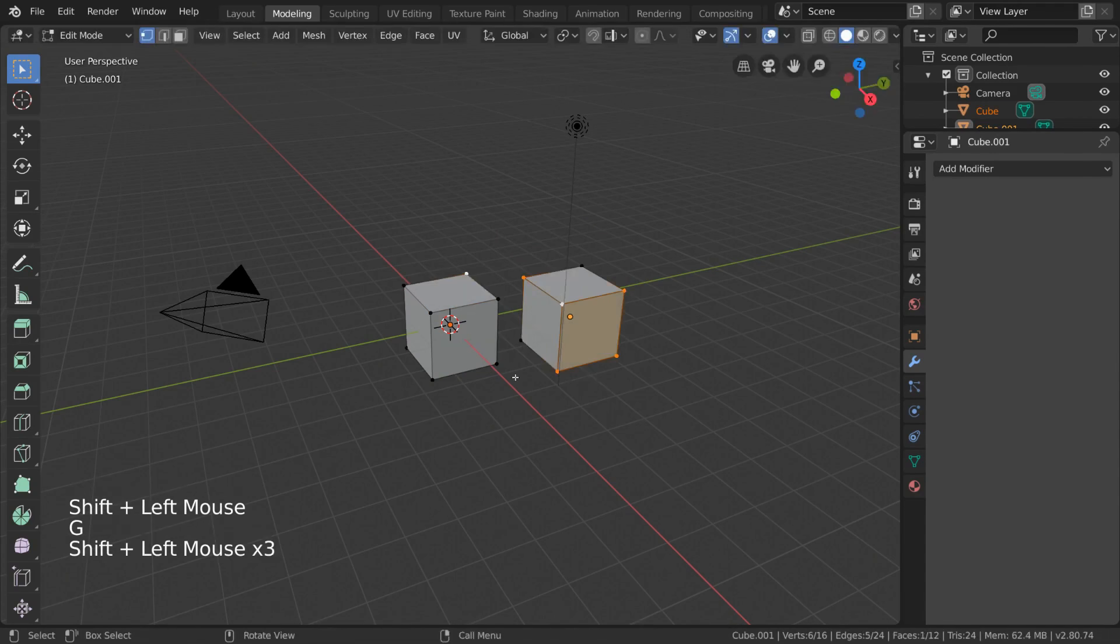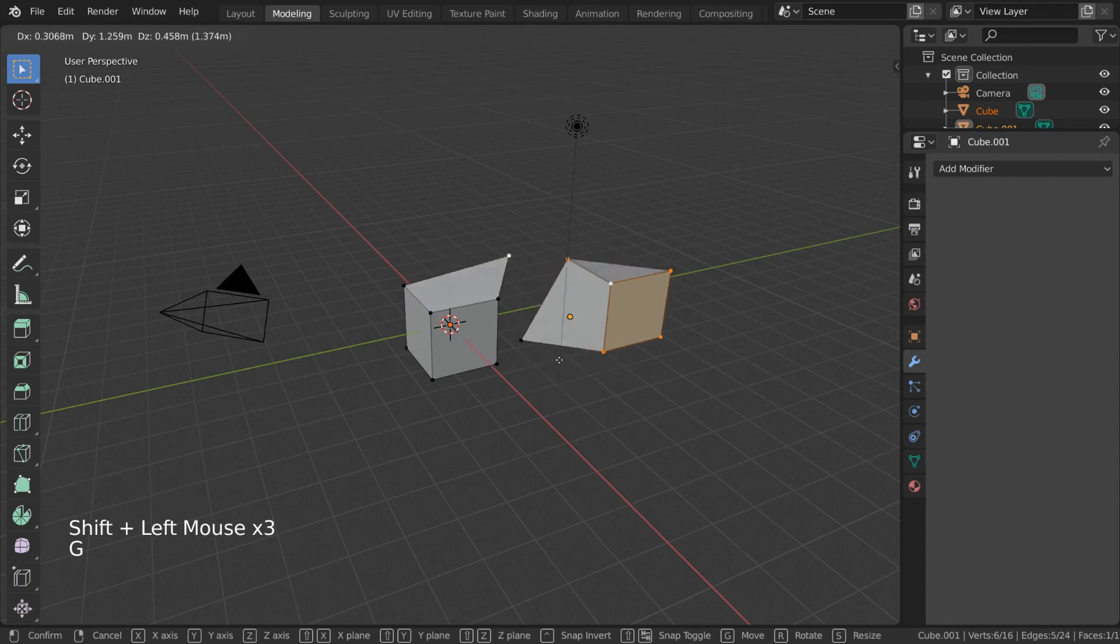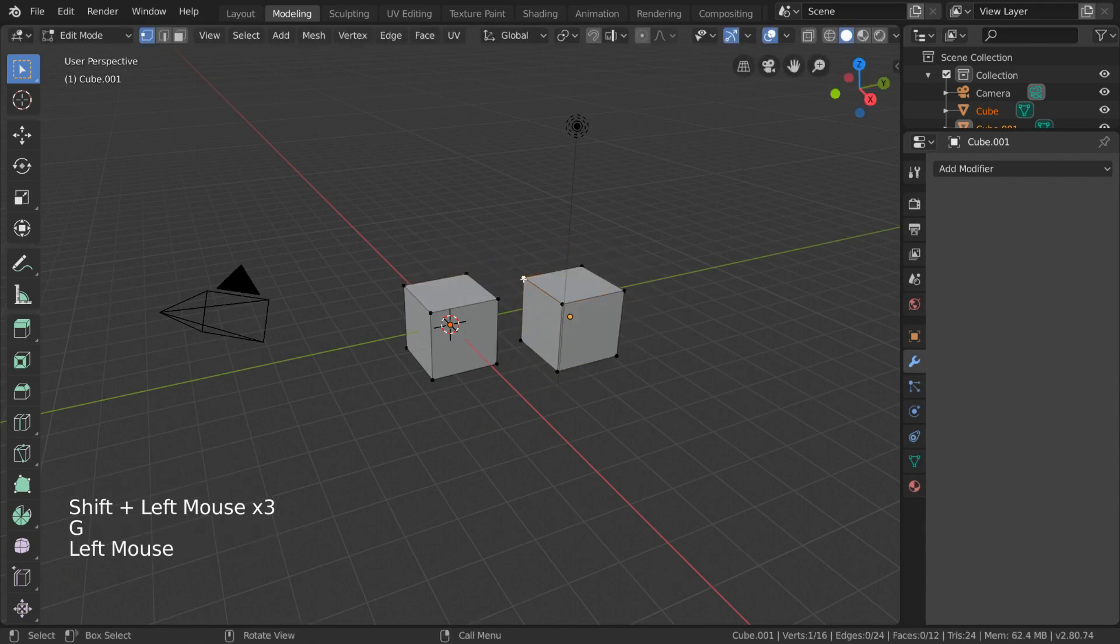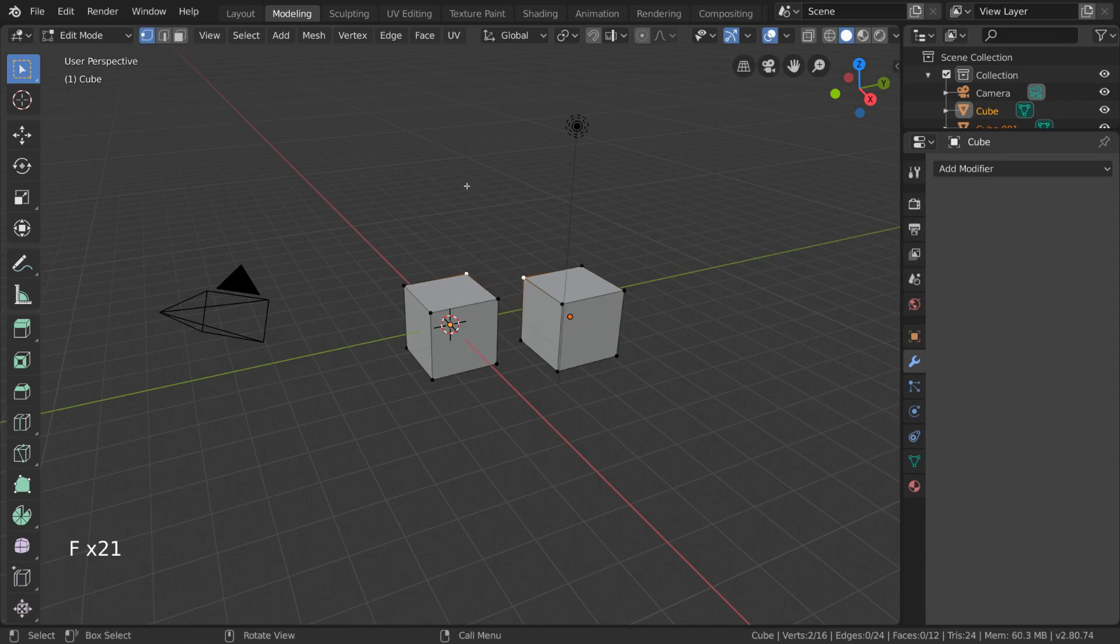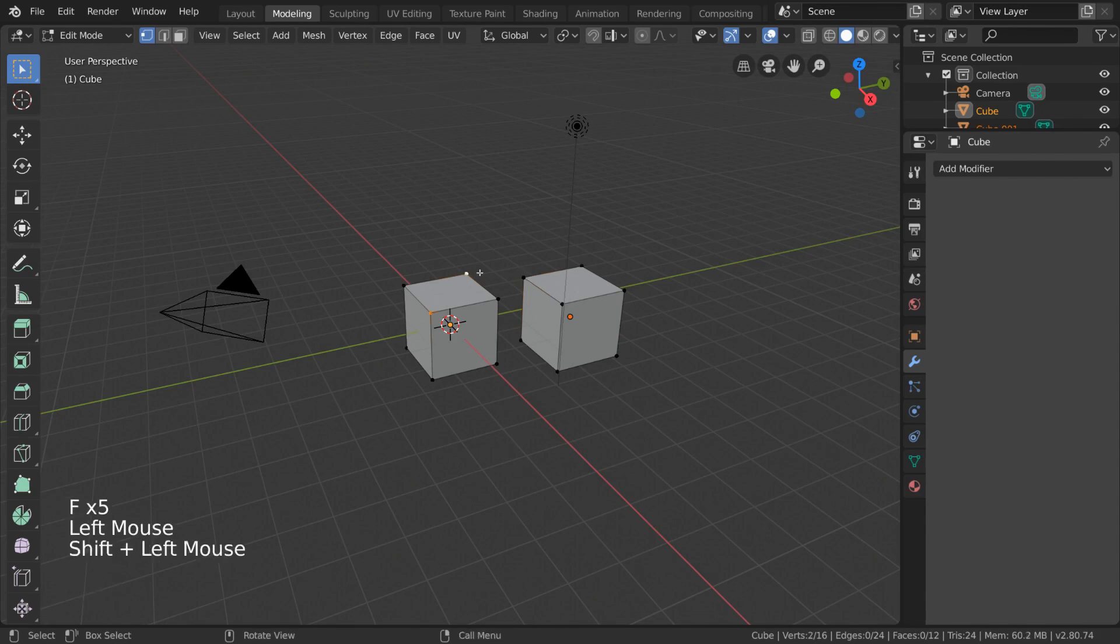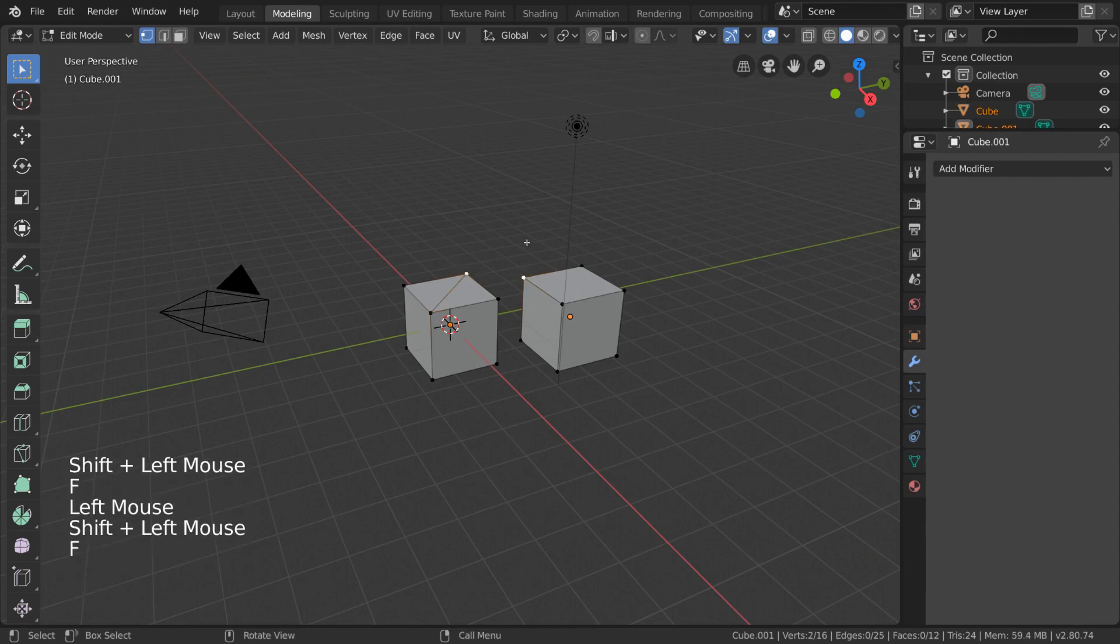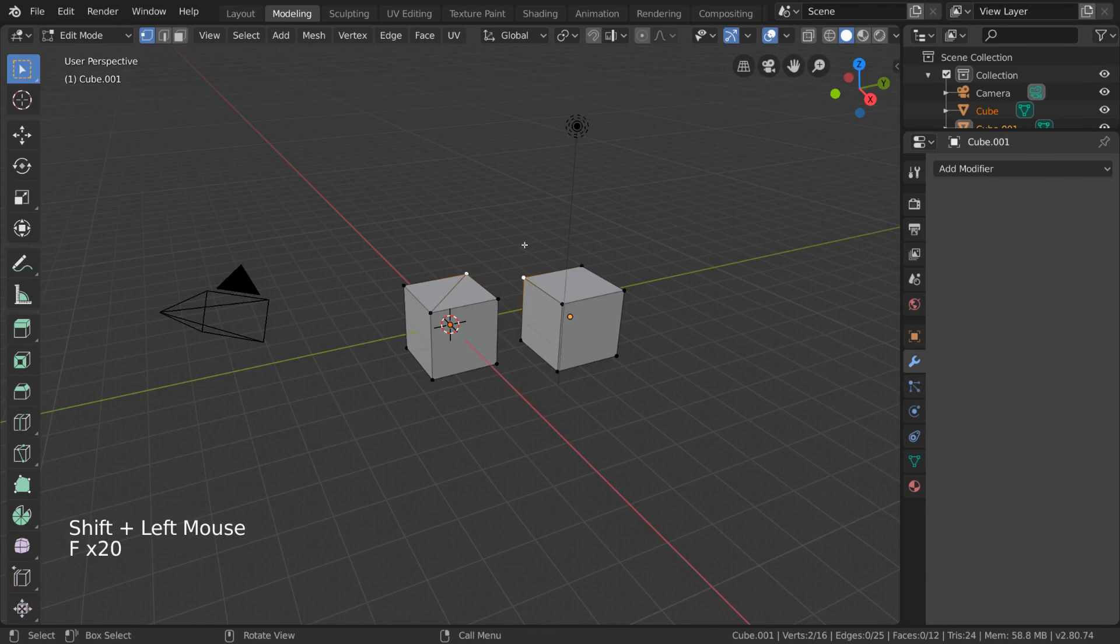However, you won't be able to have any of the object's mesh data interact with each other, as trying to connect vertices between objects will not work. For example, normally you can press F as in Fill to join two vertices with an edge, but because these two vertices belong to separate objects, Blender restricts me from connecting them.